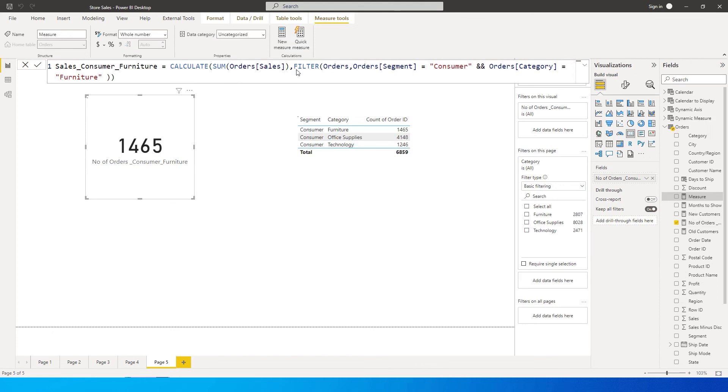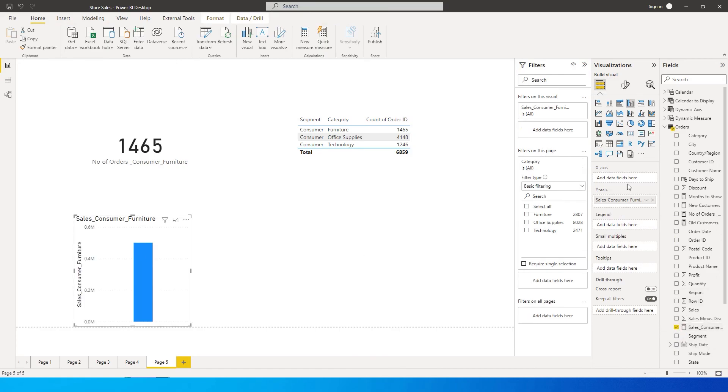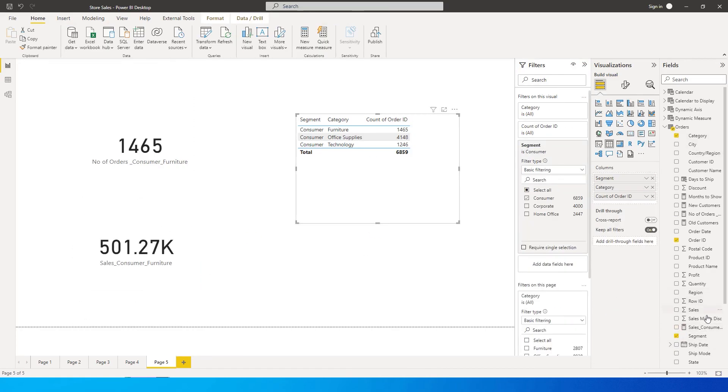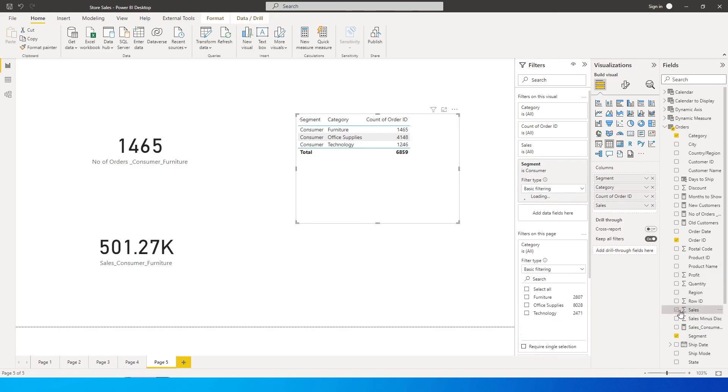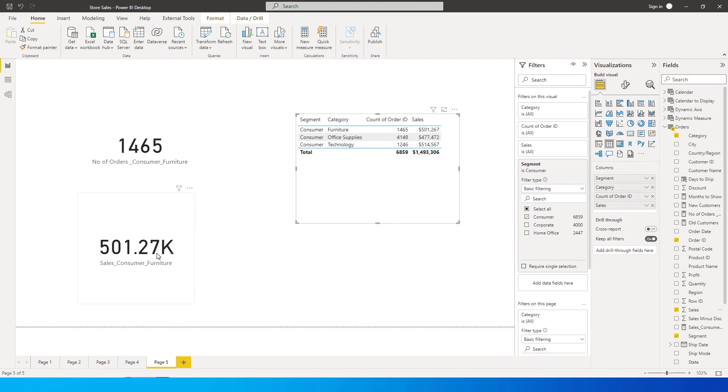I'm going to press enter over here. Let's bring this into a new card over here and change this to card. Now let's also add in the sales value to this particular table, so as you can see here the sales amount for consumer furniture is 501K which is exactly what you have over here.